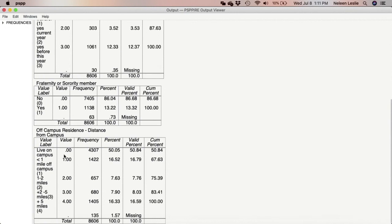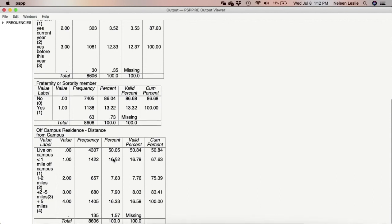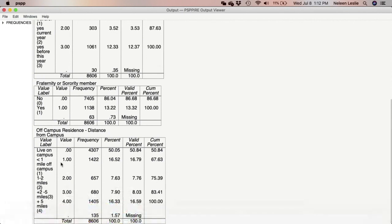Now looking at this distance from campus variable — since it represents off-campus residents' distance from campus, the people who are zero (living on campus) are not relevant. So we are actually able to clean this variable so that it's just reflected in miles off campus. Let's go ahead and clean the distance variable — we have eyeballed it and realize that value zero can be declared as missing.